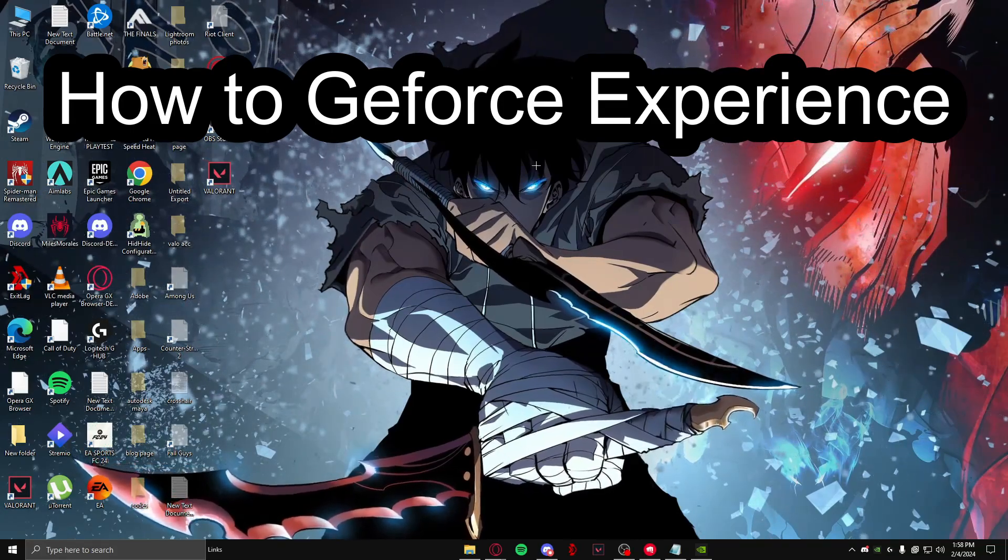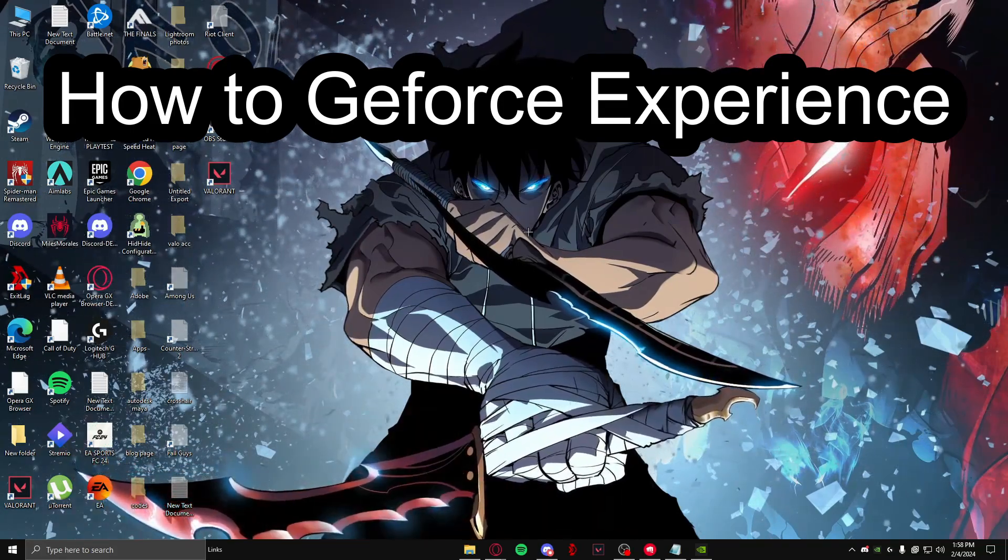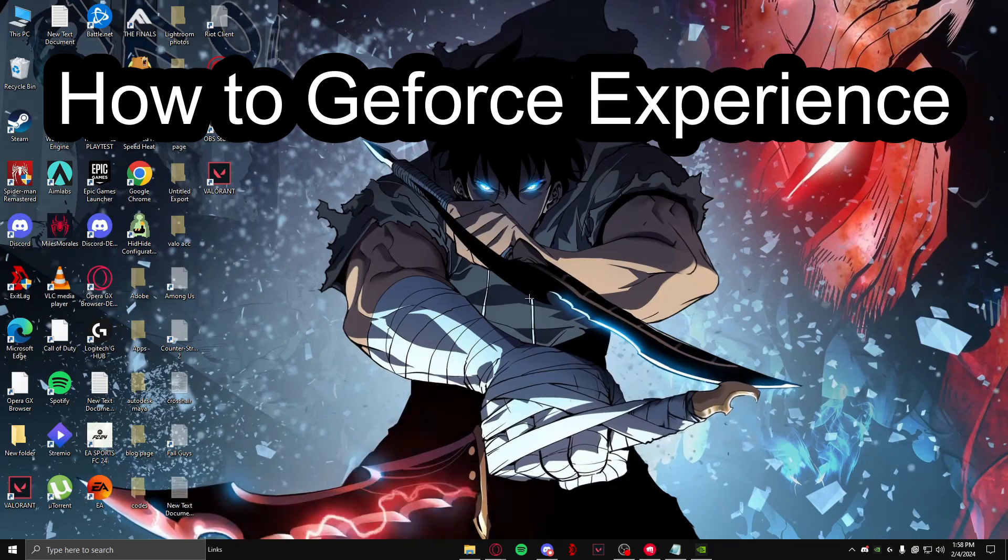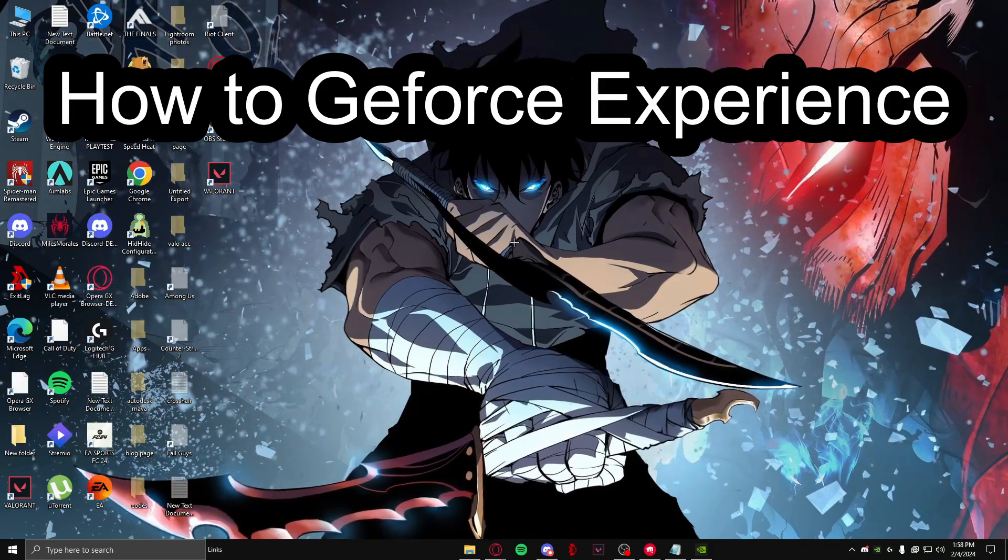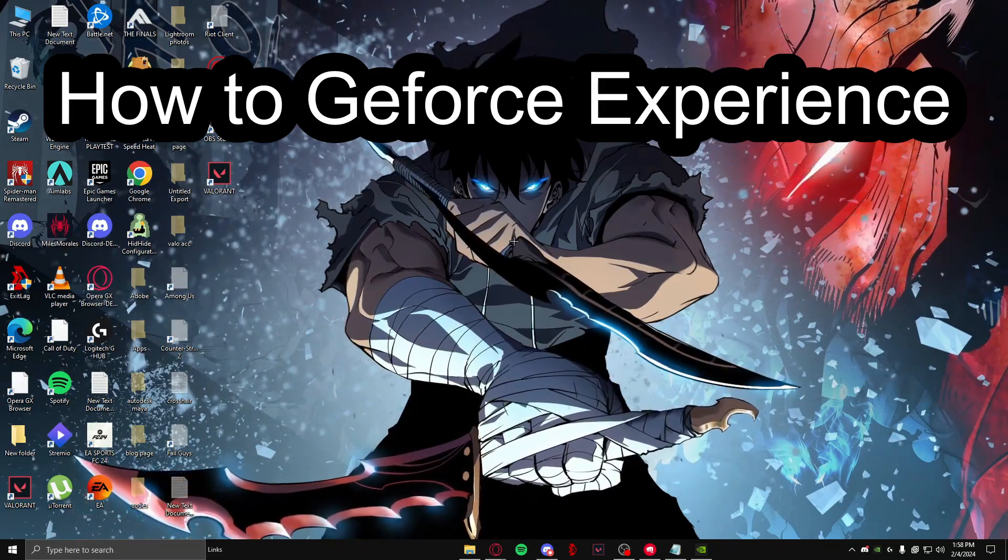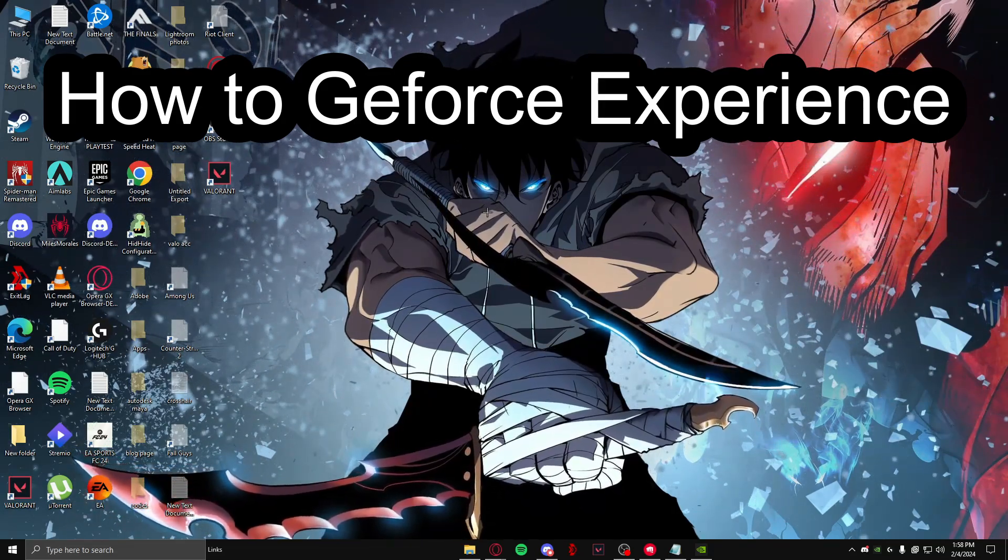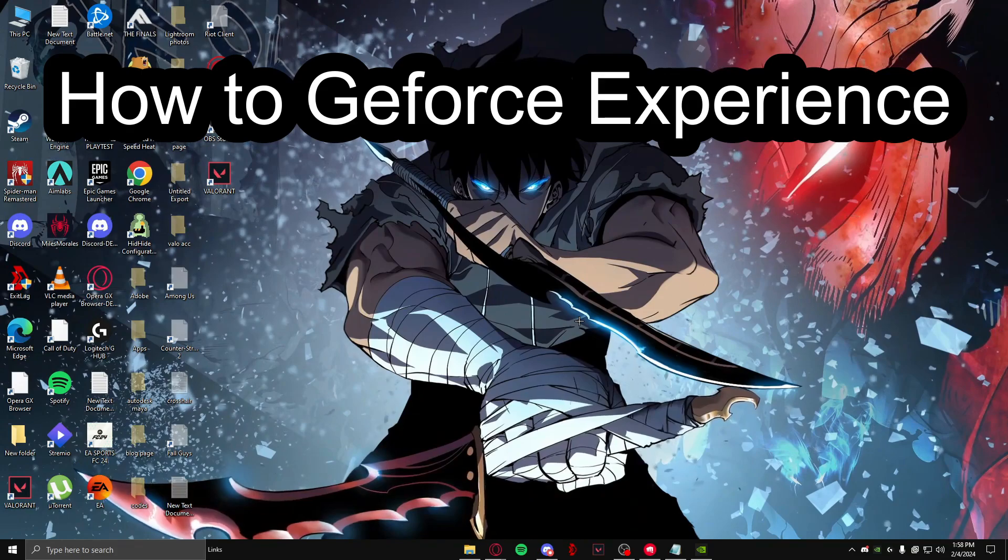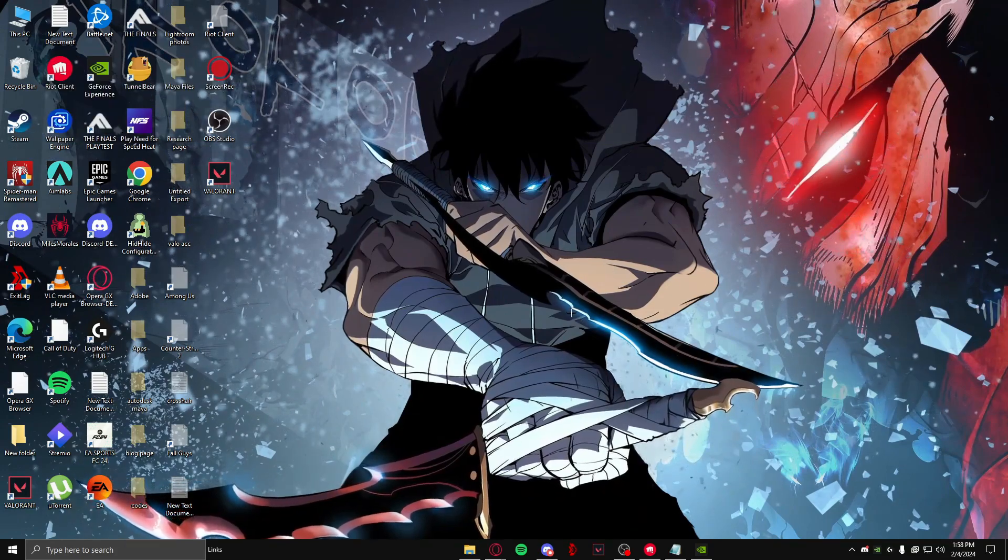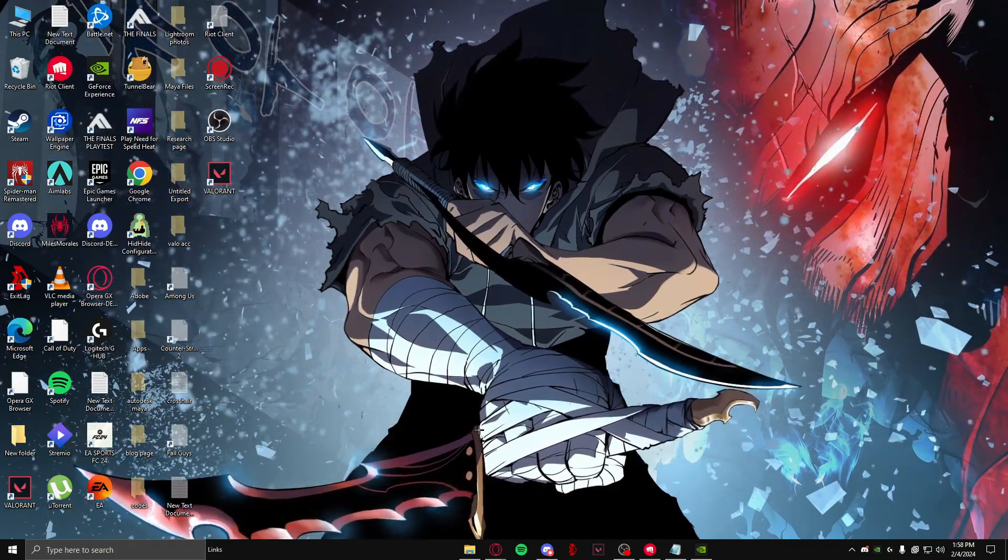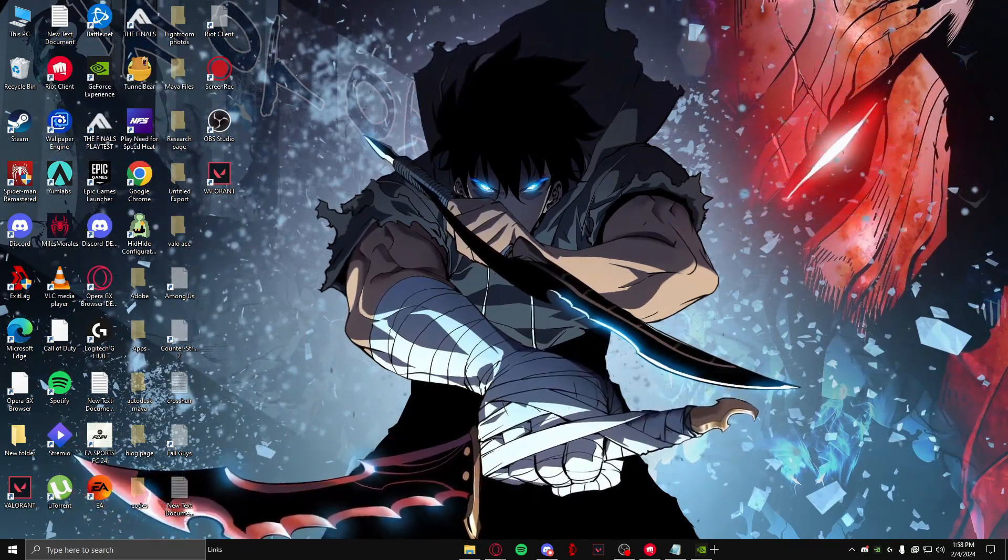Hello guys, welcome back to our channel, Maple Gaming. In today's video, I'm going to teach you how you can add Valorant to your GeForce Experience. To do so, first you need to open up